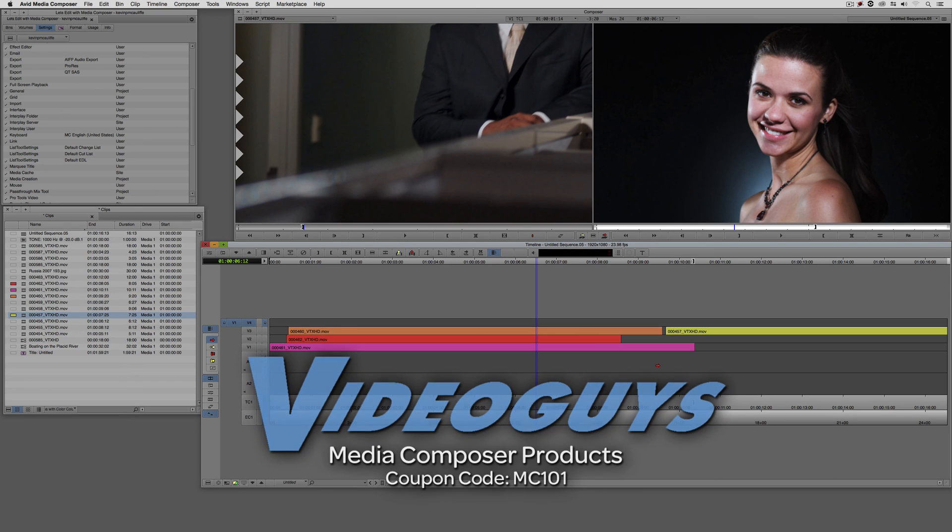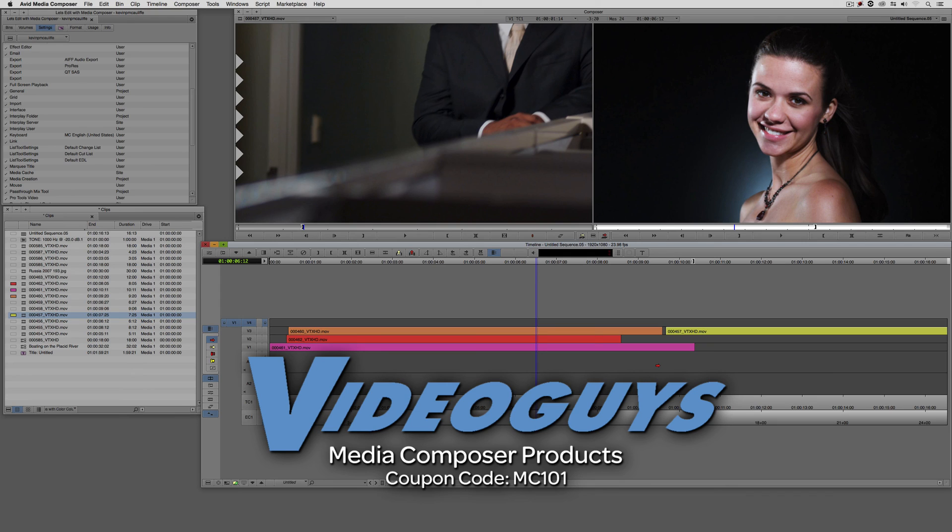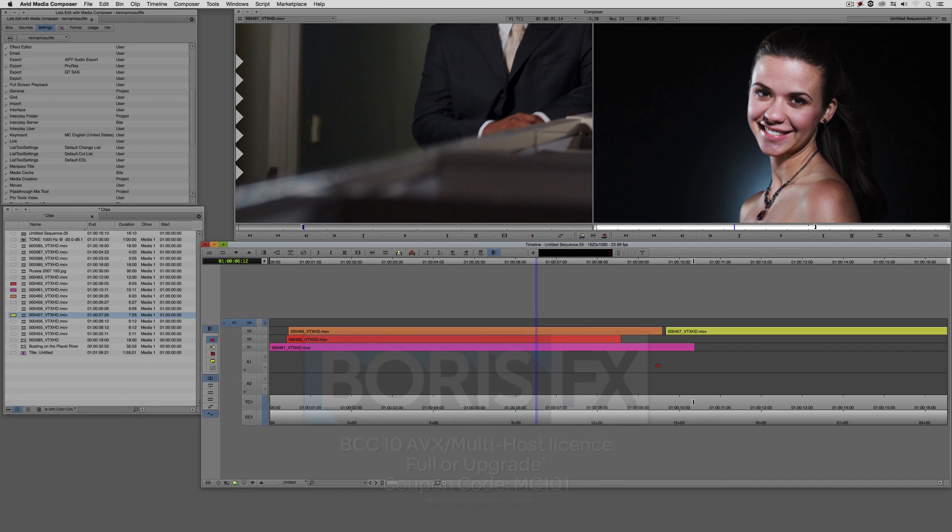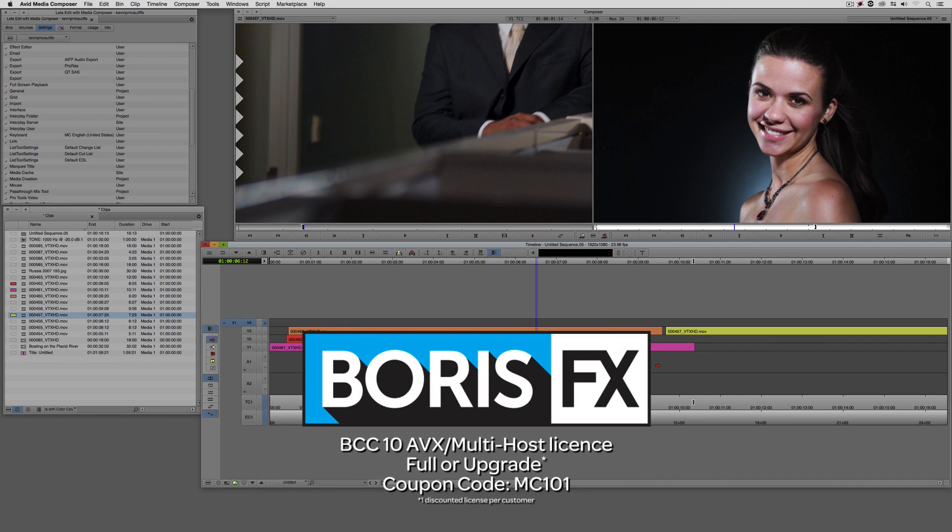Now, as we're wrapping up, I want to remind you that if you're looking for great deals on Avid Media Composer software licenses, subscriptions, and upgrades, use coupon code MC101 for 5% off any purchase at VideoGuys.com. MC101 is going to be a coupon code that you're going to love because the great team at Boris FX is offering a 10% discount on BCC10 AVX or multi-host licenses, full or upgrades, again using the coupon code MC101.